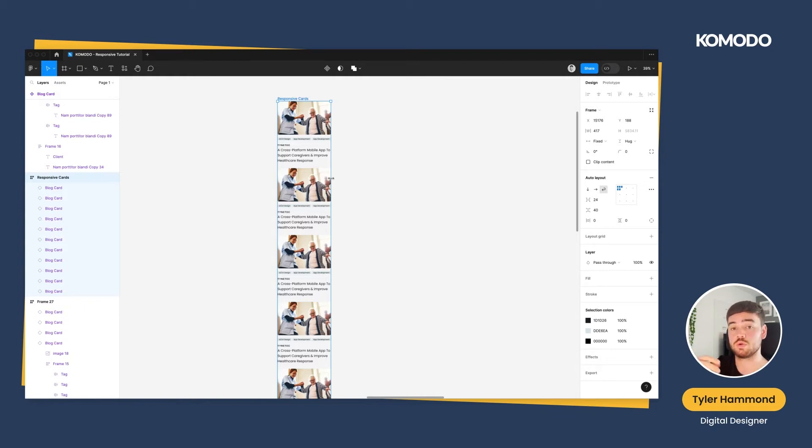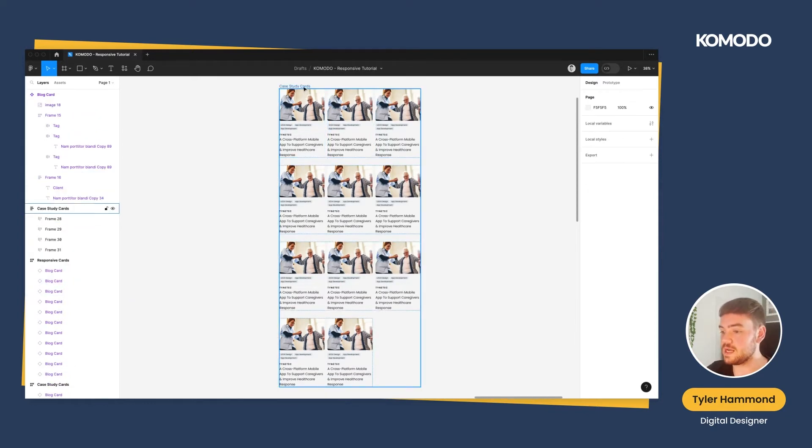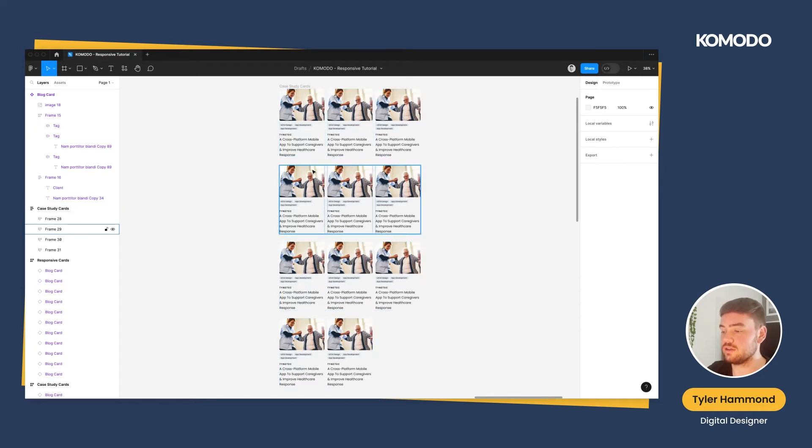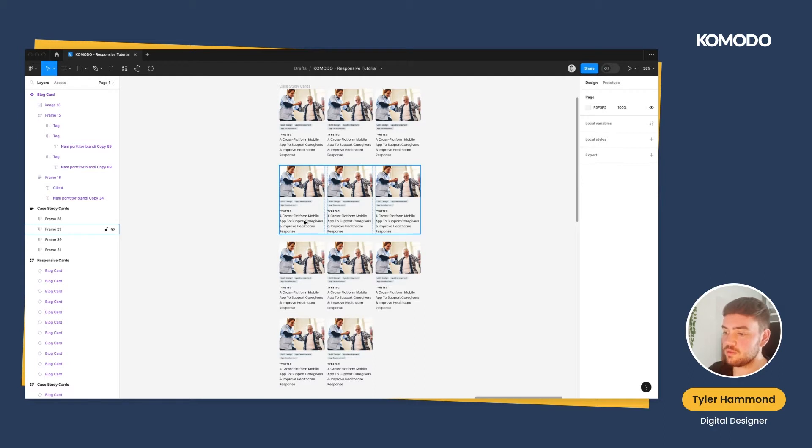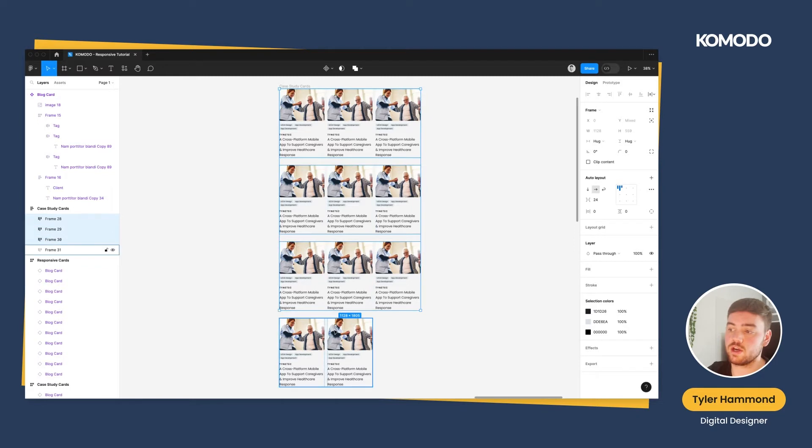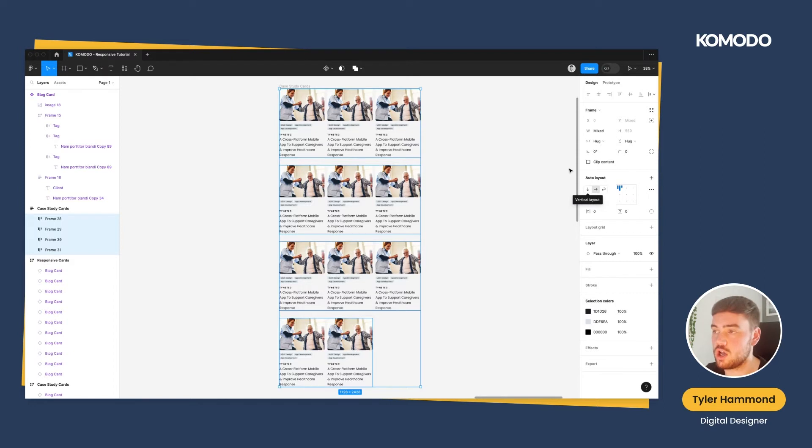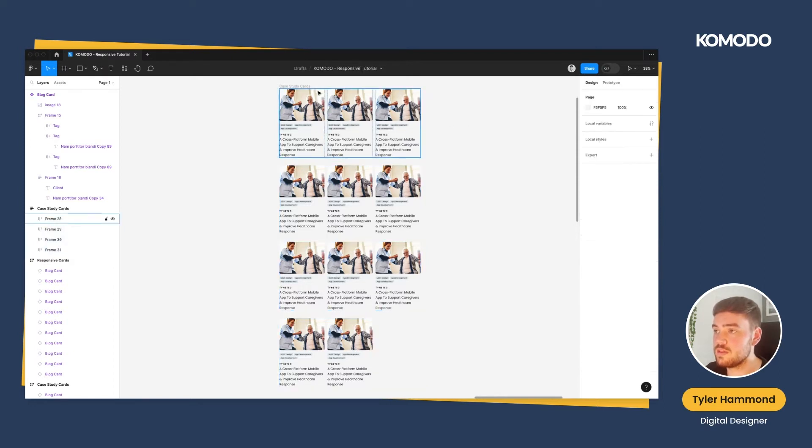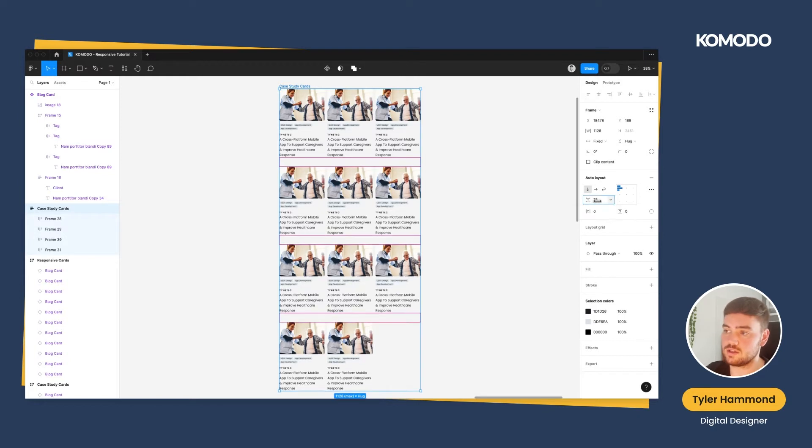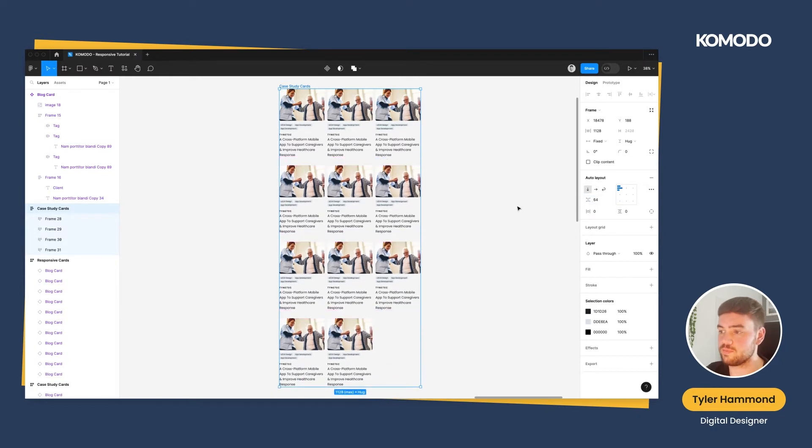Desktop, mobile, and tablet as well. Here we'll have an example of some case study cards from Komodo's website. It's a fairly simplistic grid layout with images, tags, and title as well as a description for each one. Now these are already set up in auto layout, but each row has an individual auto layout set up on it. This has a vertical position with 24 pixels gap between each card. This is in an overall auto layout that has 64 pixels between that, so that's just in the height of those rows now.